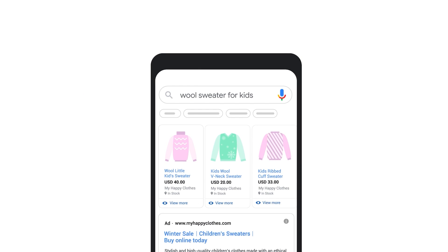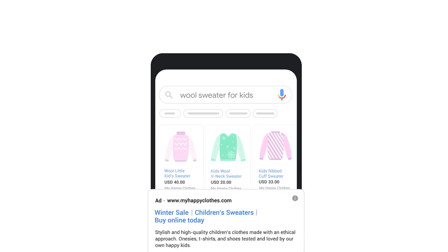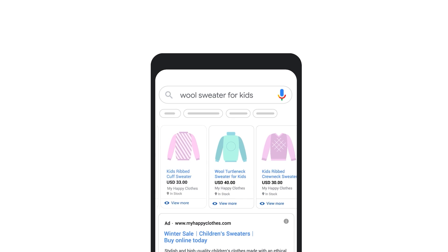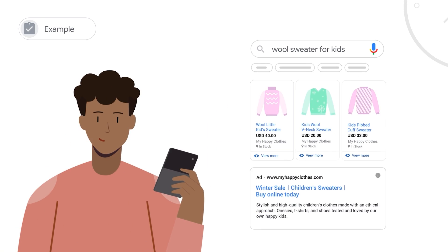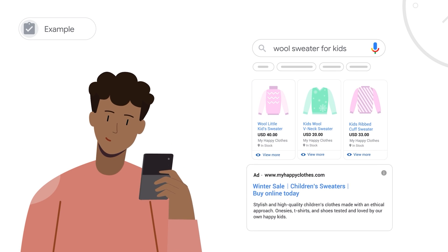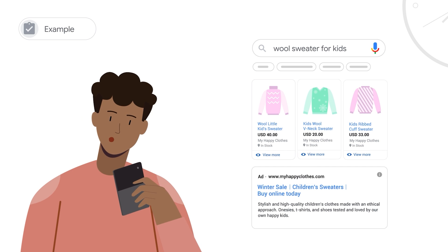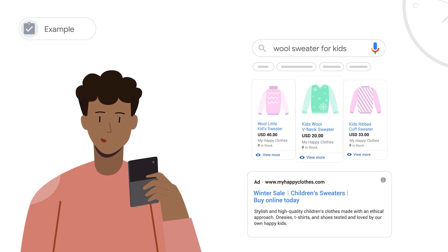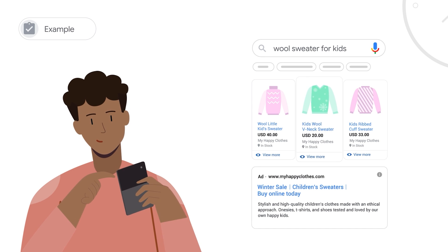On the Google search results page, shopping ads can appear at the same time as text ads, giving you more opportunities to showcase your products. For example, if you sell clothing and have a text ad for your winter promotion and a shopping ad for a green sweater, a customer could see both of your ads on the same page, helping you close the sale.